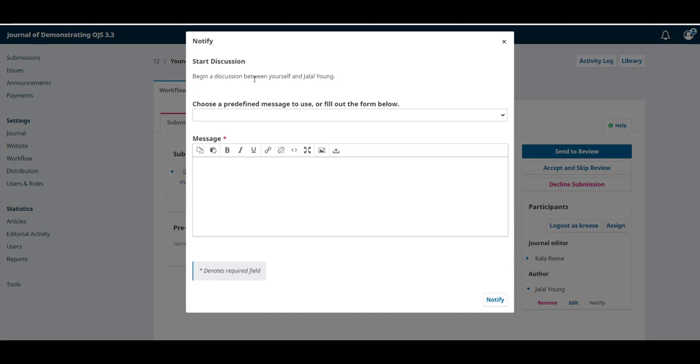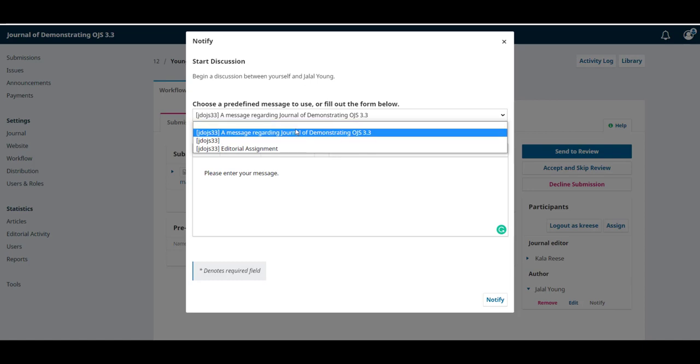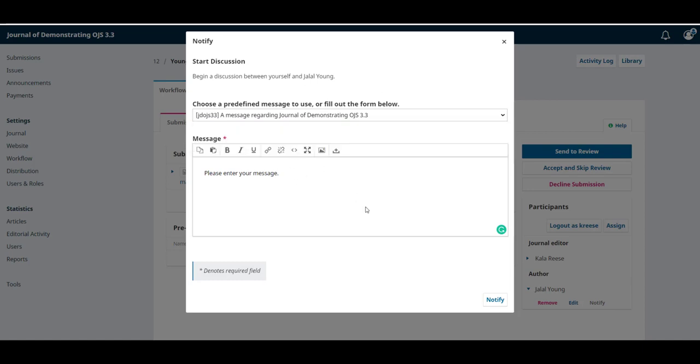This will create a discussion between yourself and the participant you chose and you can use an email template or write in your message.